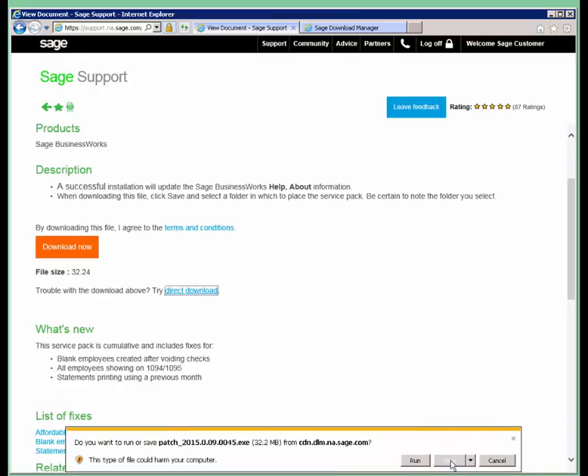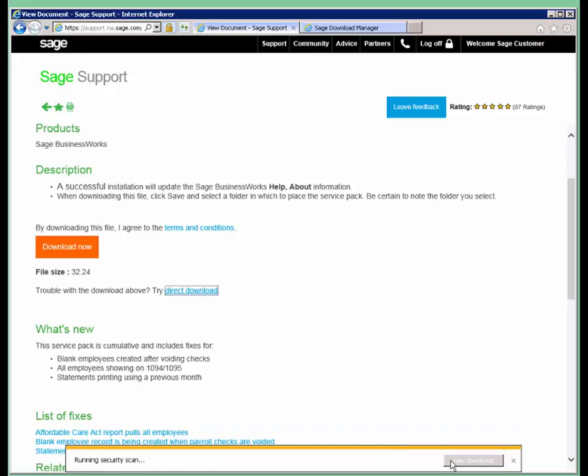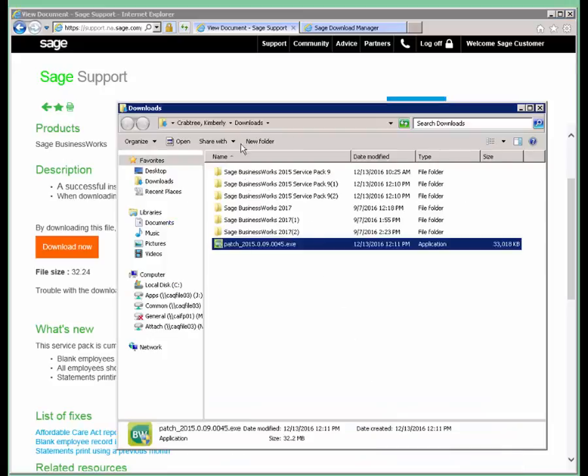We always recommend choosing to save the file. And then you can open the folder and it will take you to the folder where that file just got downloaded to.